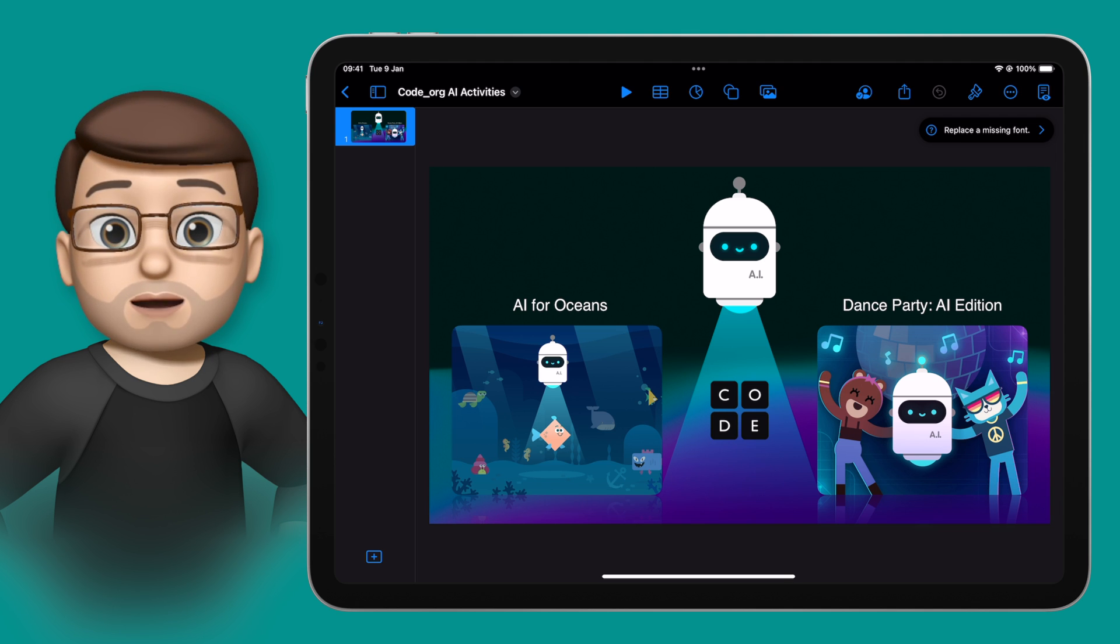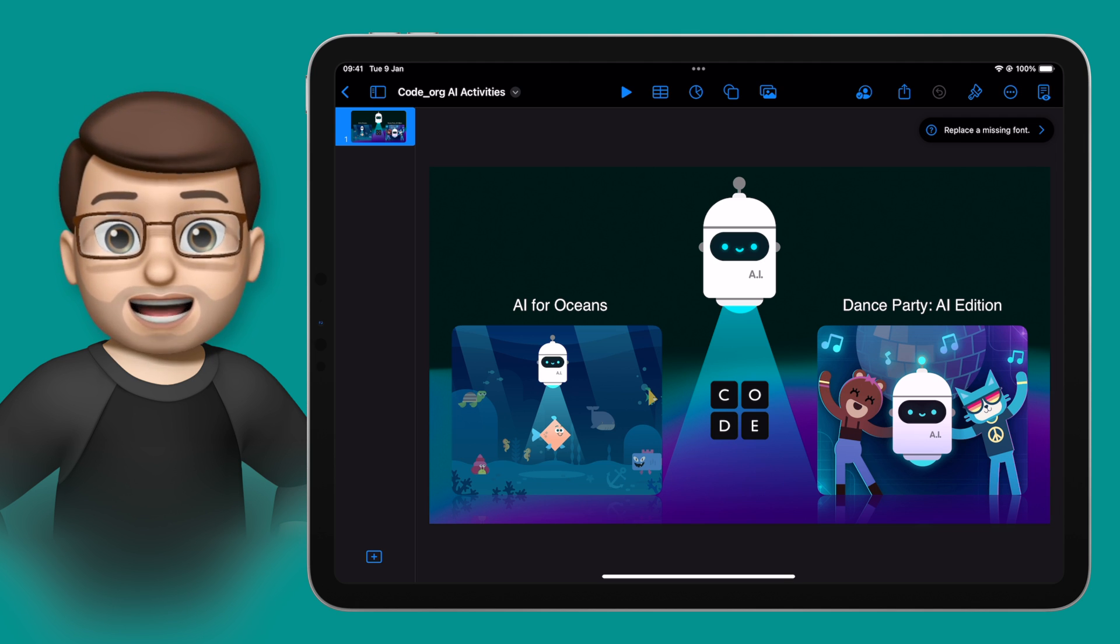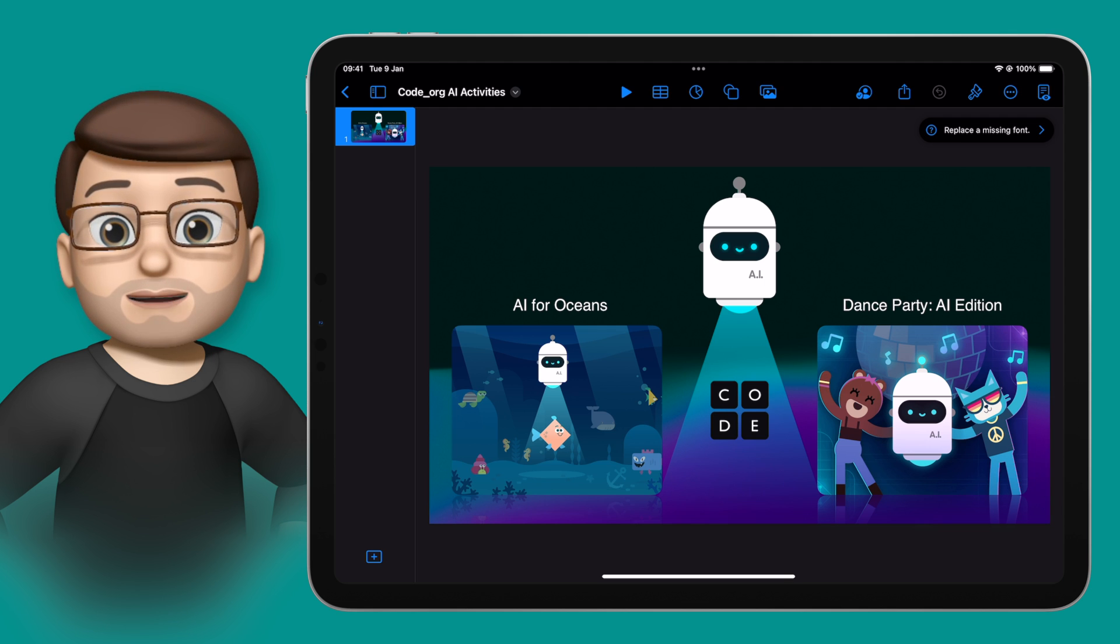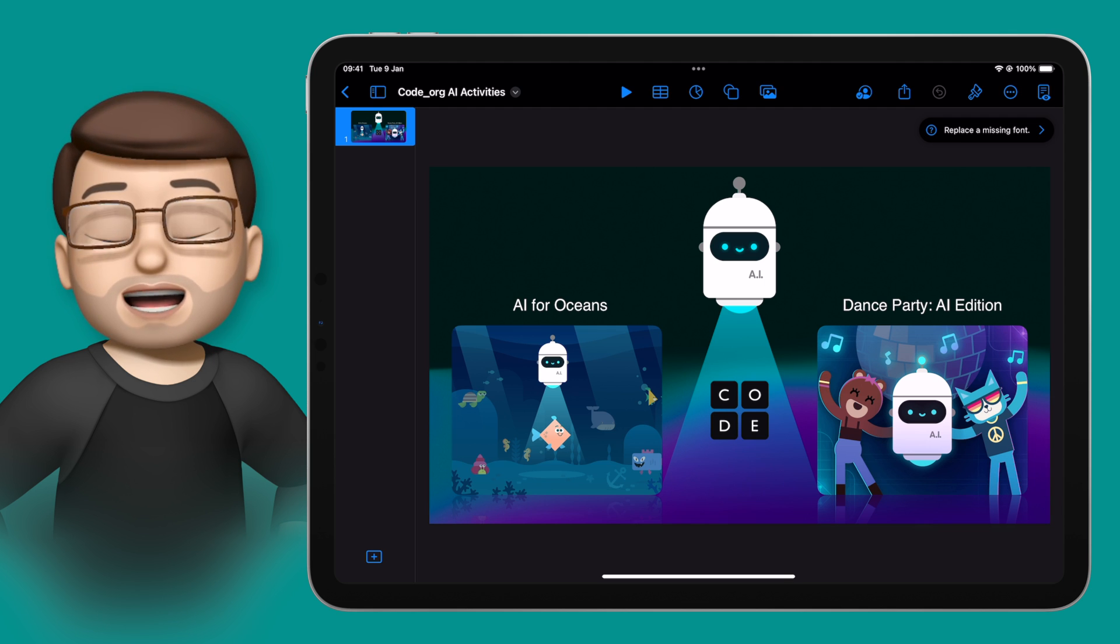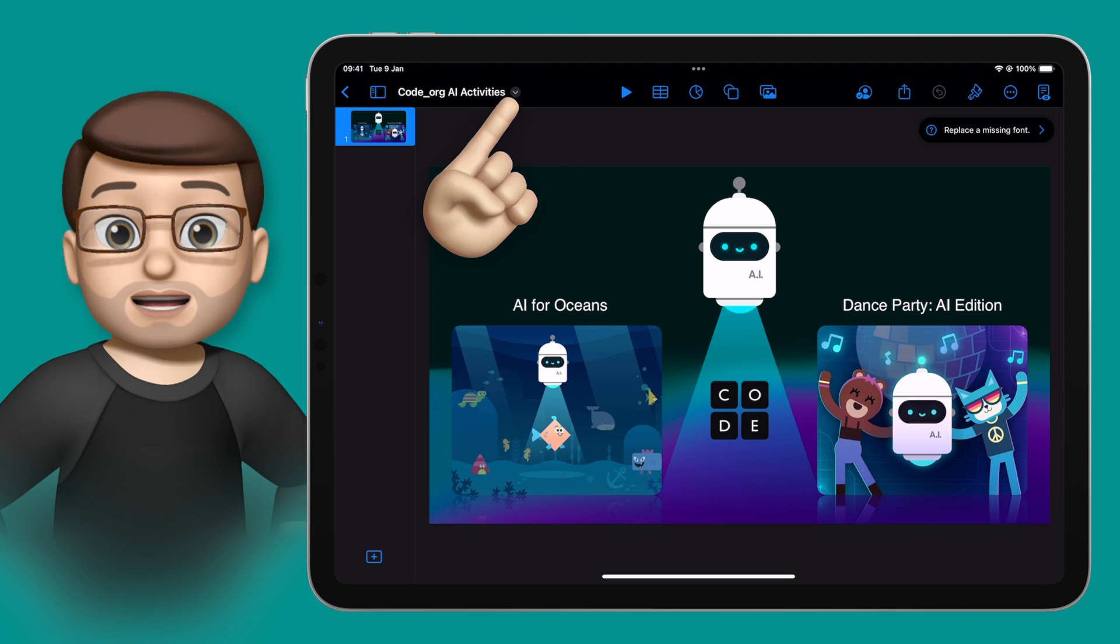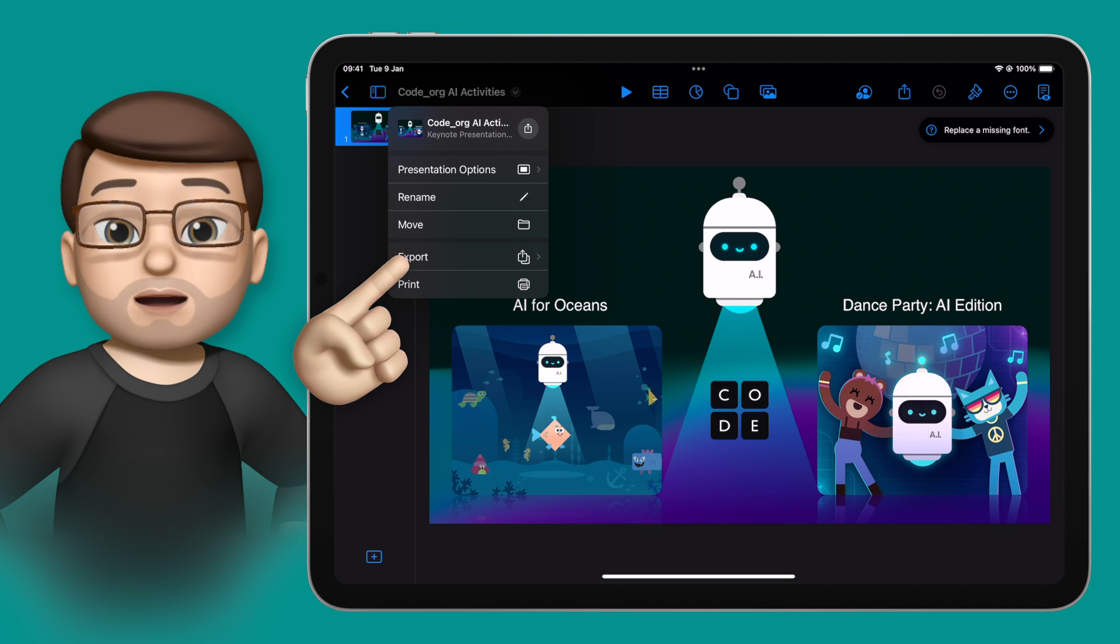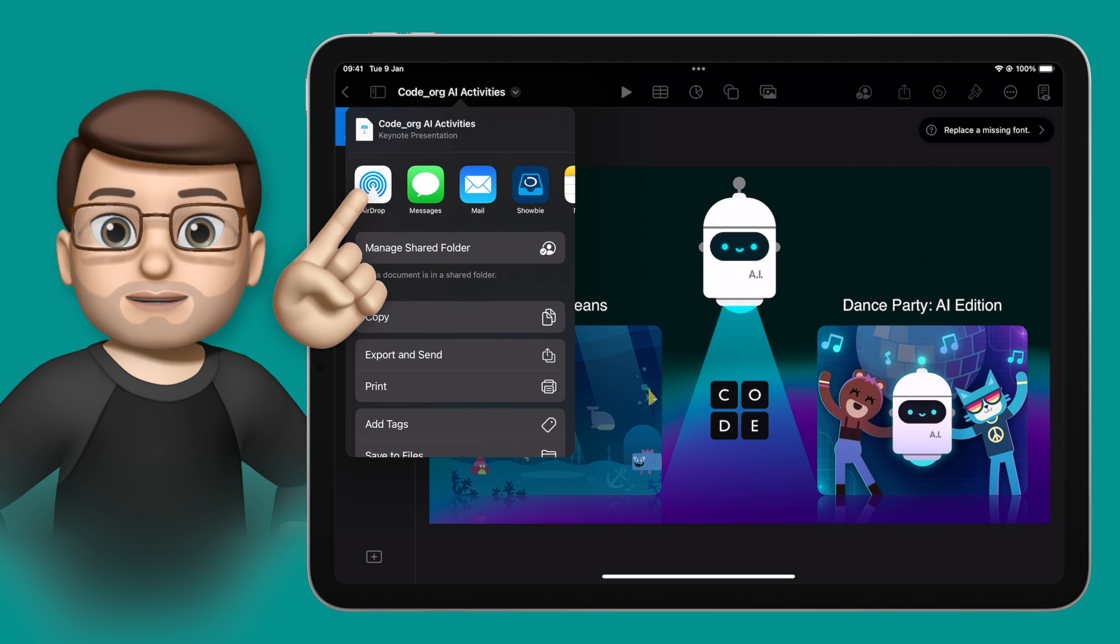For example, here on my iPad I've got a keynote document that I want to share with my whole class, and normally without Classroom you'd have to go onto AirDrop and then choose every single student individually.